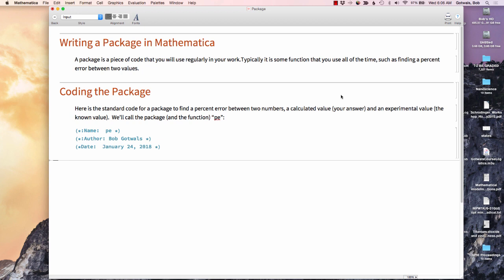So let's talk about how you code the package. We're going to show you a standard code for a package. For this particular example, we're going to find a percent error between two numbers, some calculated value which is your answer, and some experimental value, the known value. So you might know this as your answer as compared to a theoretical value. I'm going to call the package and the function PE, which is short for percent error.